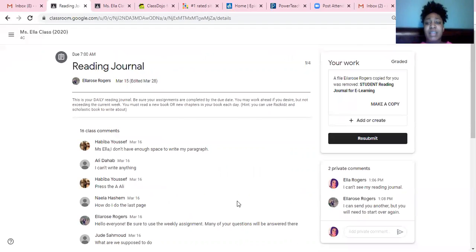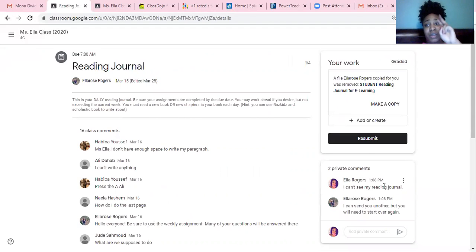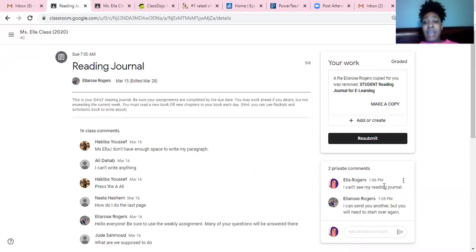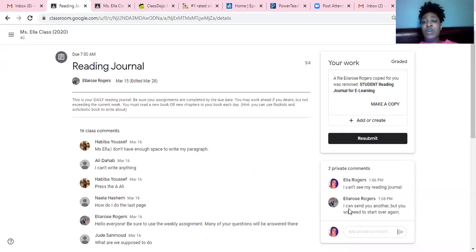In the view details, I can see where the student made a note to my teacher saying I cannot see my reading journal. Miss Ella, the teacher, responded saying a message. So in the private comments, as a student or a parent, you can message me and say, okay, this is what I have.